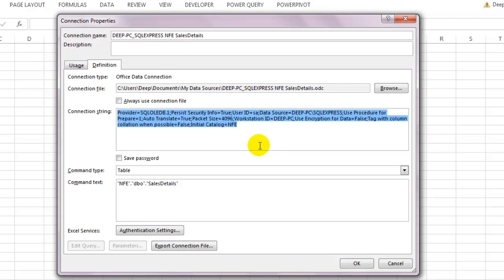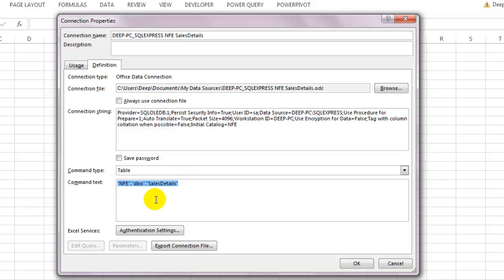I'm interested in the field that says command type. If it's a whole table you want to import, the command type will be Table and the command text will show you the database name and the table name as it's showing right now. This is the best thing about this wizard - most of the stuff like the connection string, the command text, etc. are generated by Excel itself.